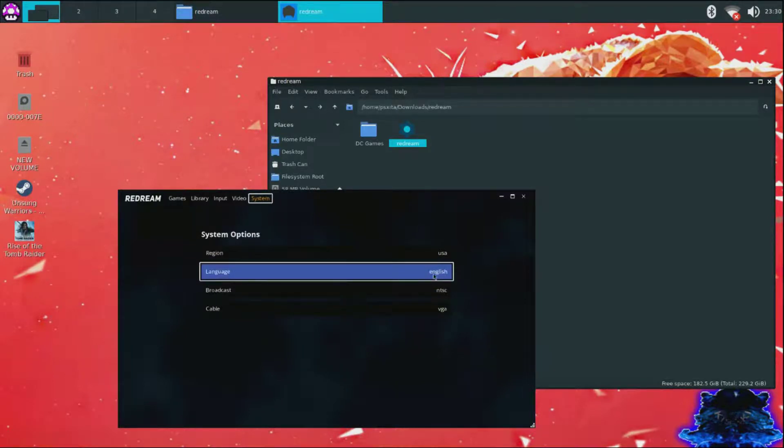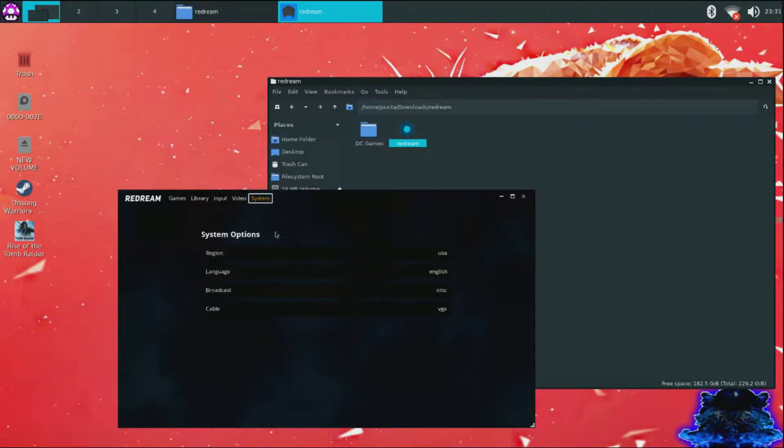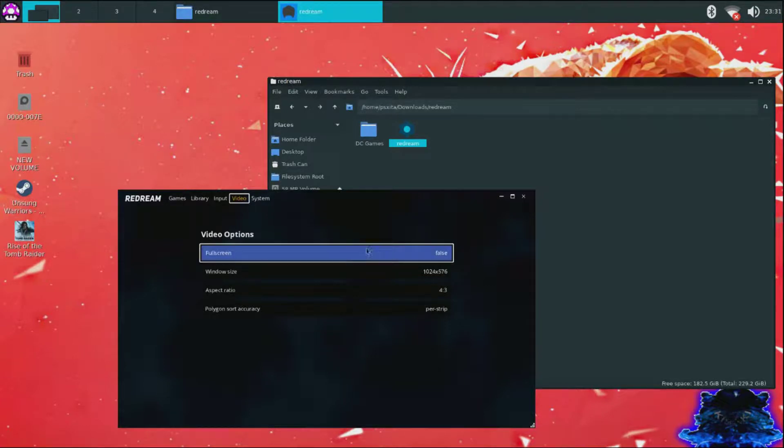You can go to video, you can set this to full screen. So I'm going to go on full screen.